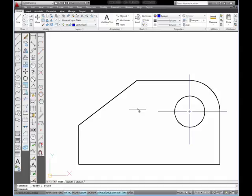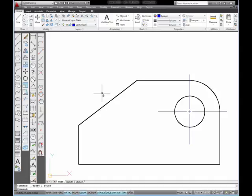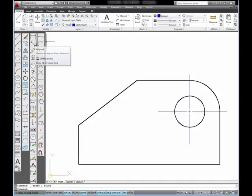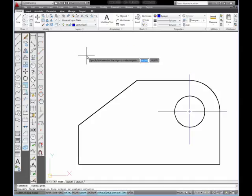I want to start by placing an aligned dimension on this inclined line. This dimension will give me the length of that line measured parallel to that line. So I'm going to select on the tool, the Align Tool,